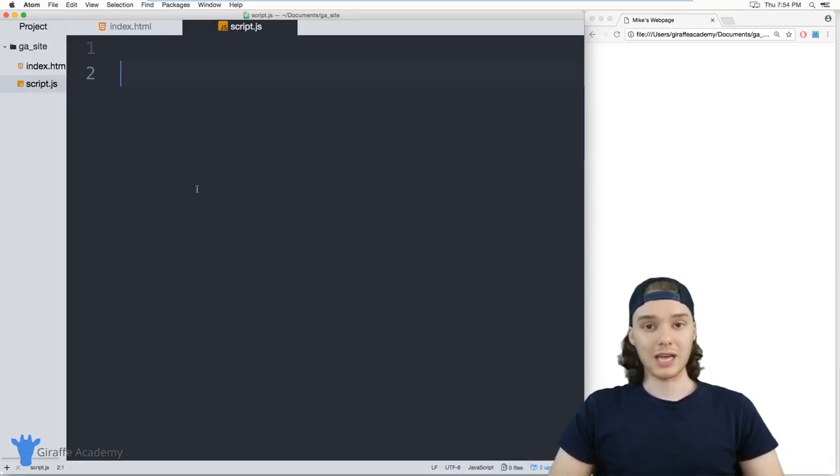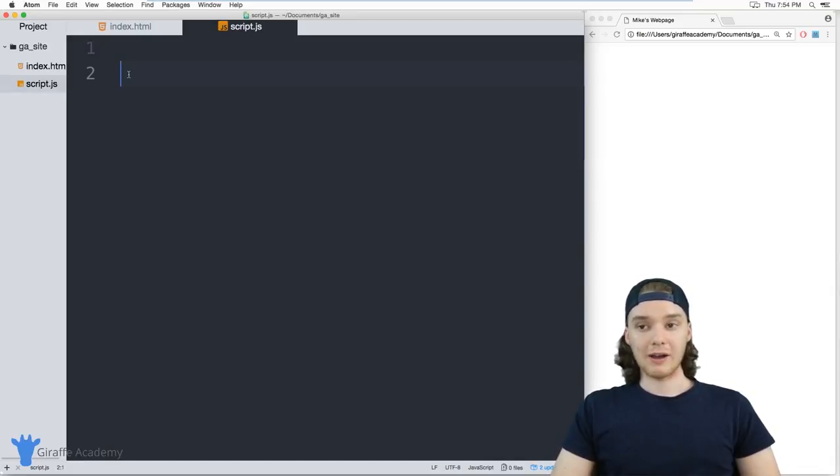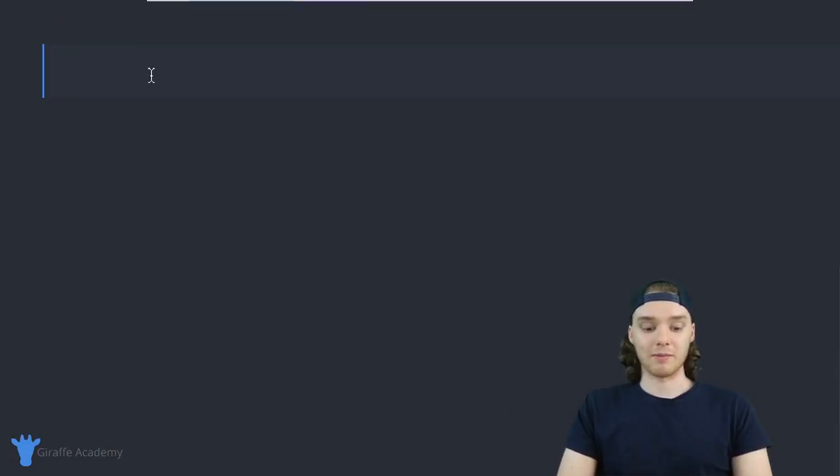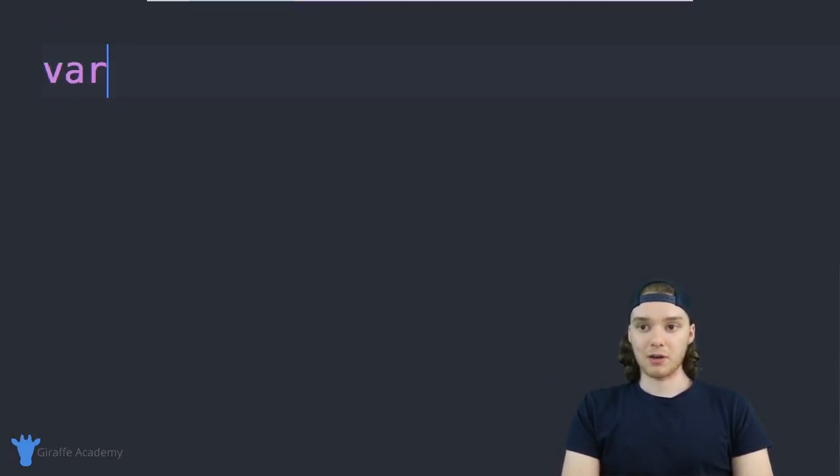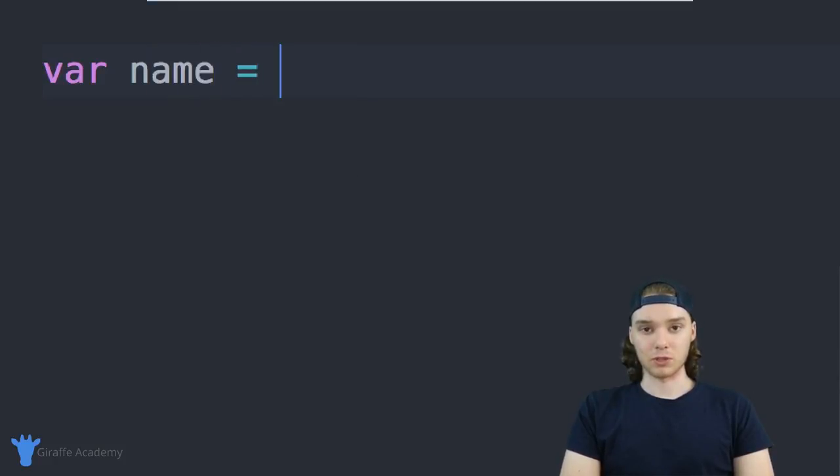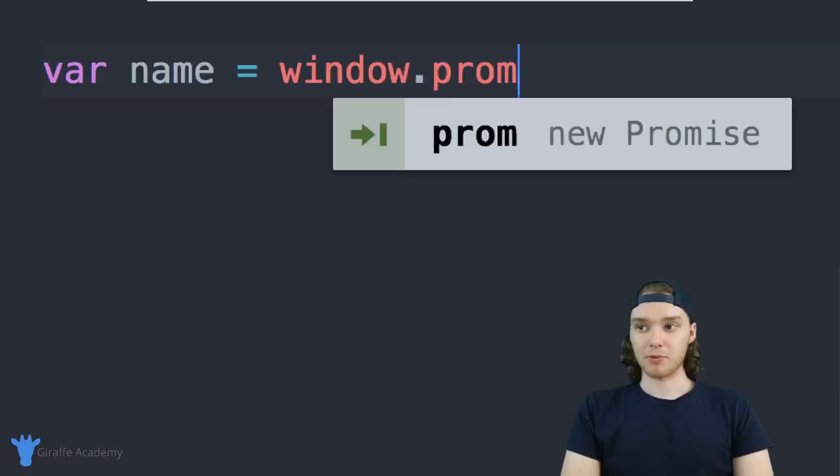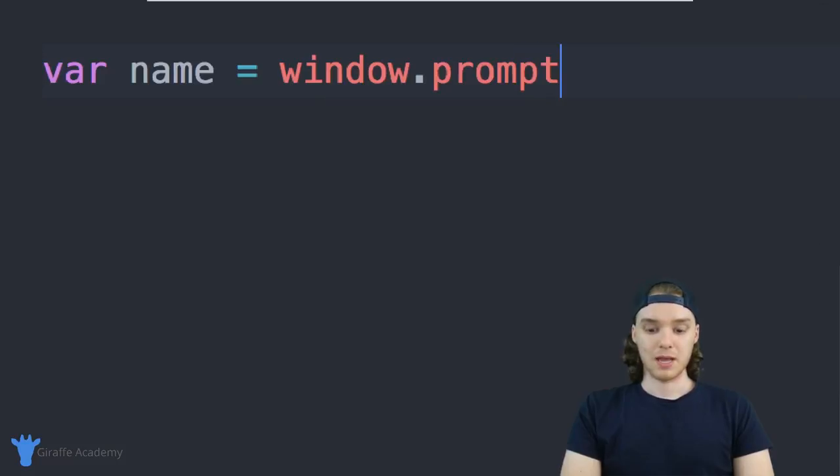Down here, I want to create a variable and I'm going to call this variable 'name', and I'm actually going to set this variable equal to a special value. We're going to set it equal to window.prompt.